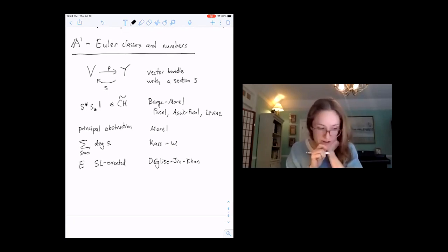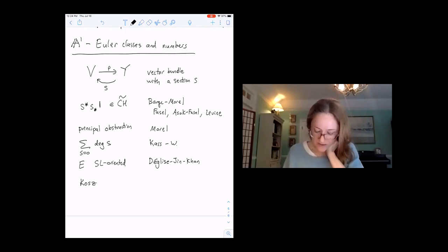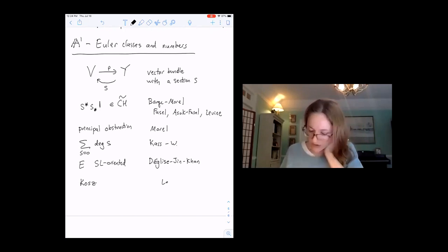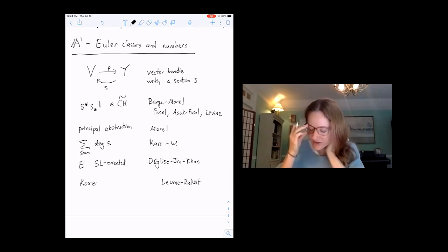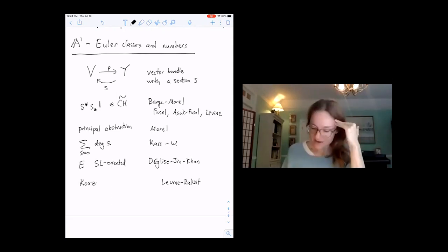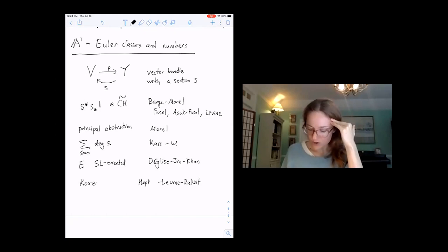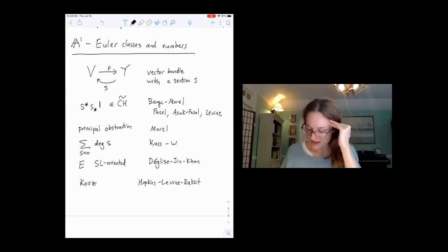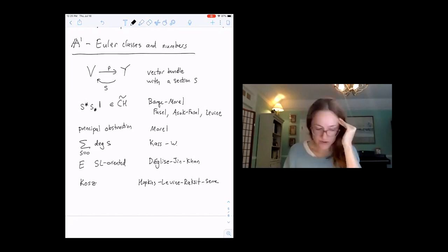Another thing Mark talked to us about was a pairing on the Cazool complex. In joint work between Levine and Raxa, they show this is the Euler class for the tangent bundle. Mike Hopkins, after a talk I gave, eyeballed the pairing on the Cazool and asserted it was the same. I've heard Mark say a nice story about a similar response of Sarah.